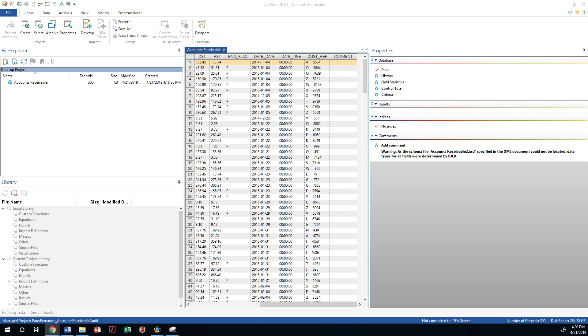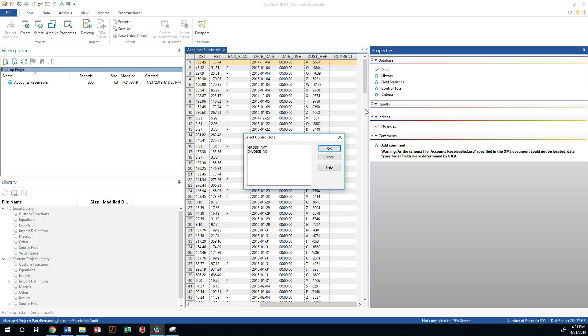So that's something that we can grab from our client's financial statements and the way we verify that we actually imported all that data is to create a control total. So I'm going to press a control total here and it's going to ask me which one should I base it on.